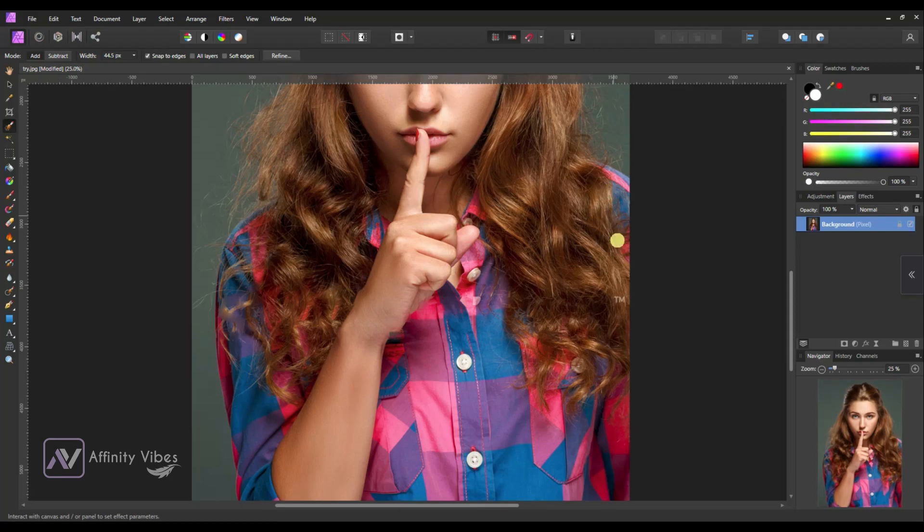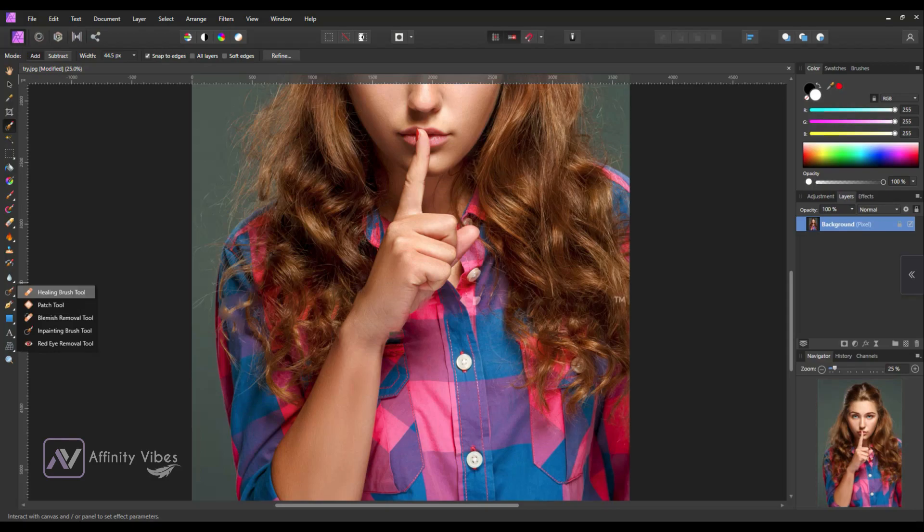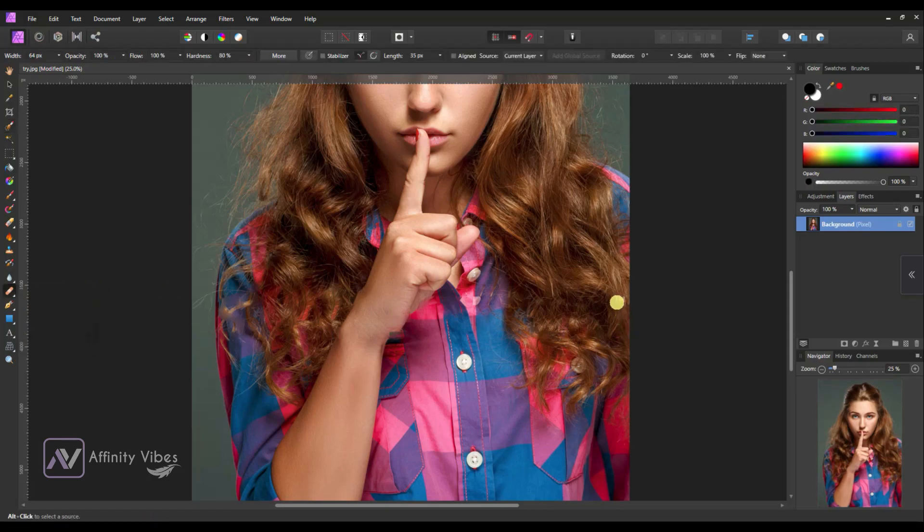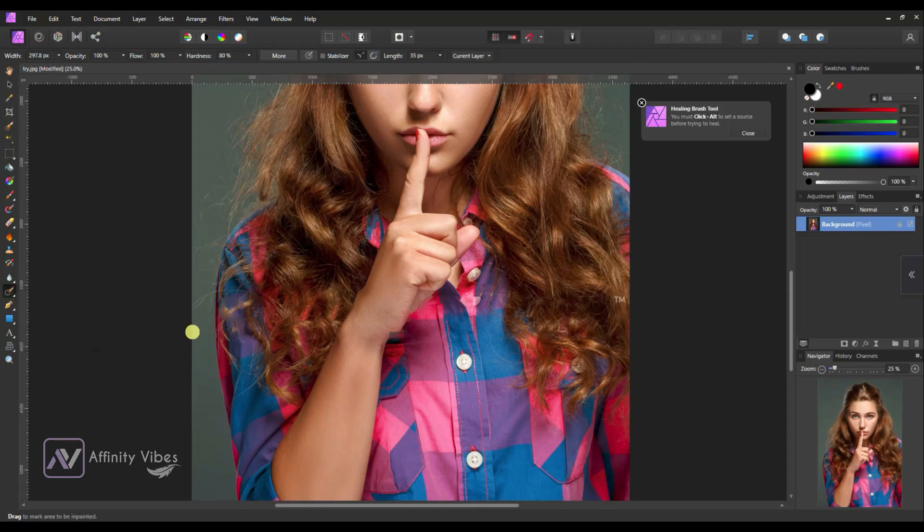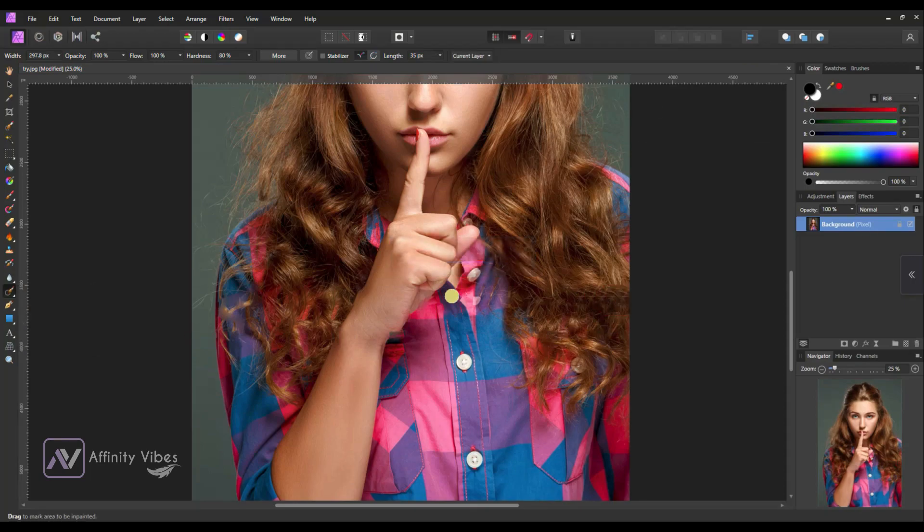Now go to left side and select inpainting brush tool to remove that small TM word. Just brush once, and done.